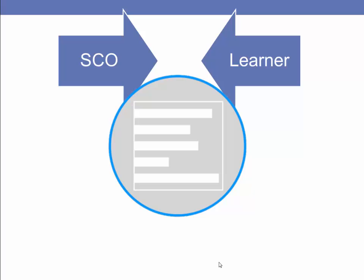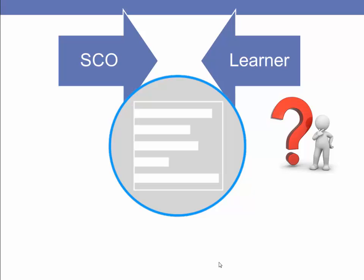The next time the student logs into the LMS and starts the SCO, it will send data to the LMS and the LMS will remember where the student left off.